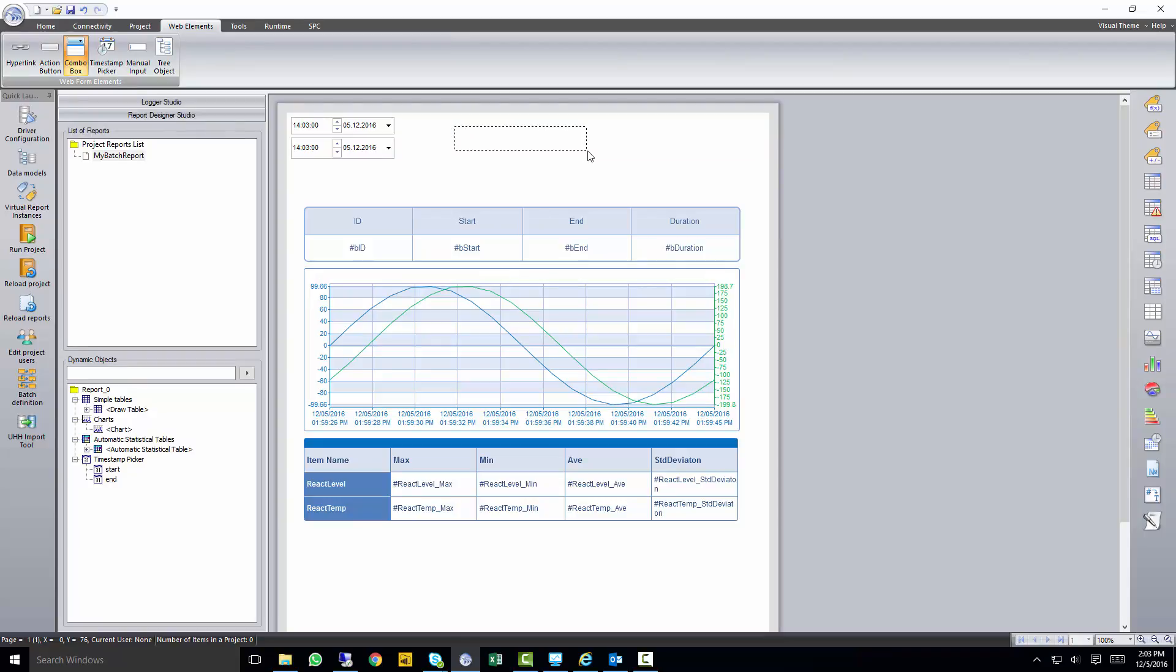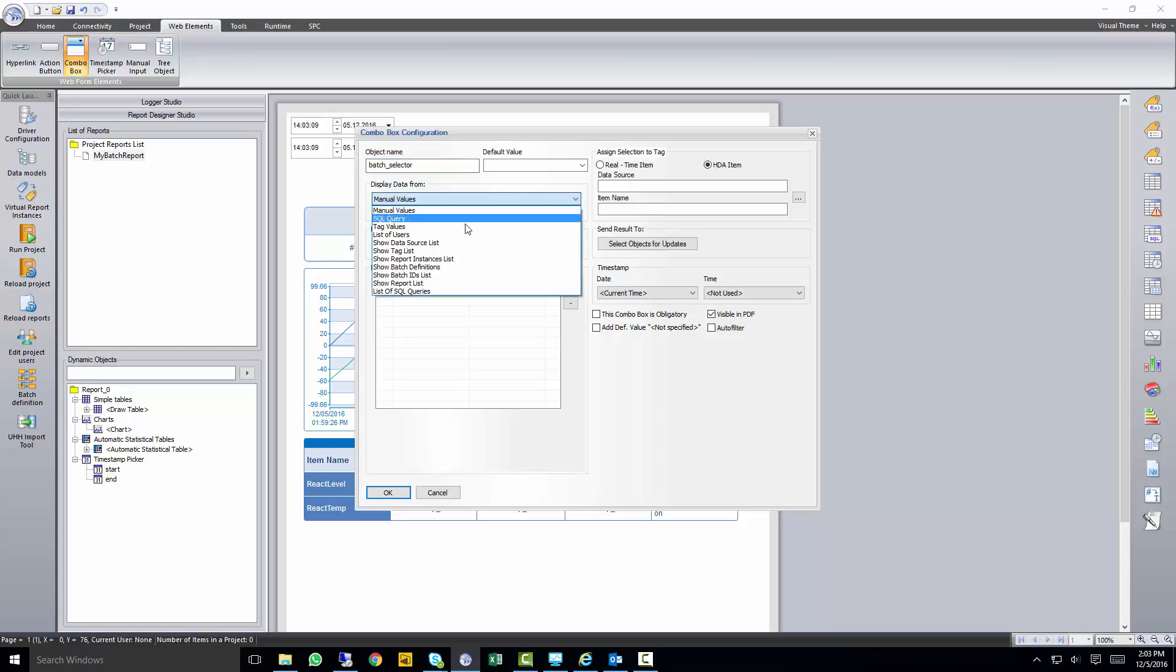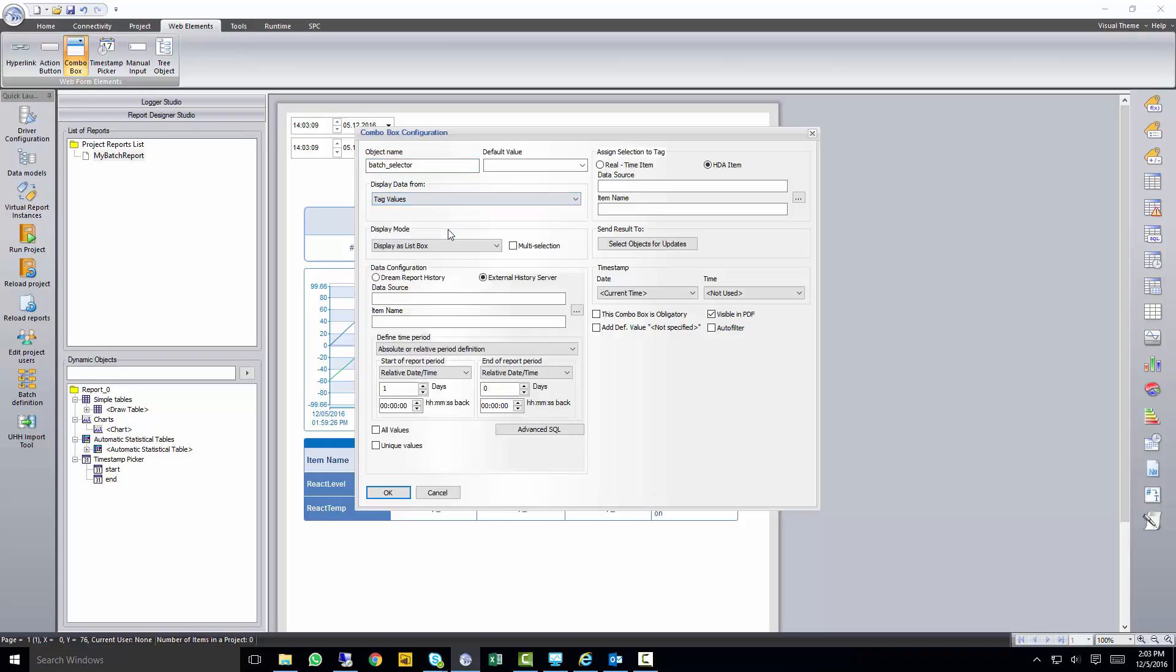So let's put a combo box on the screen here, and we're going to call this combo box batch selector. And we want to display data as a list of tag values from our historian.